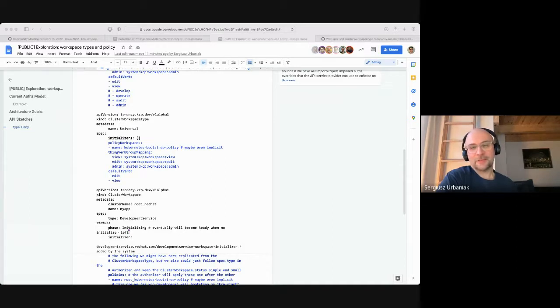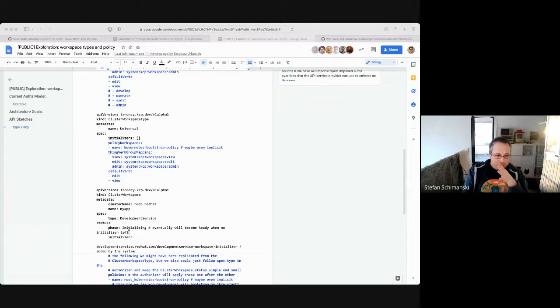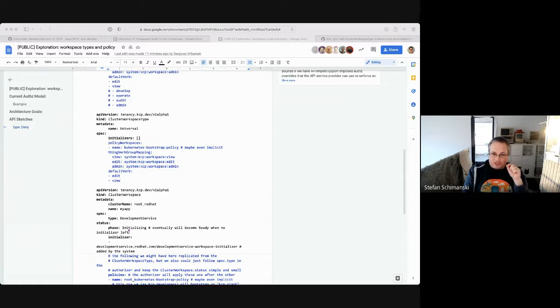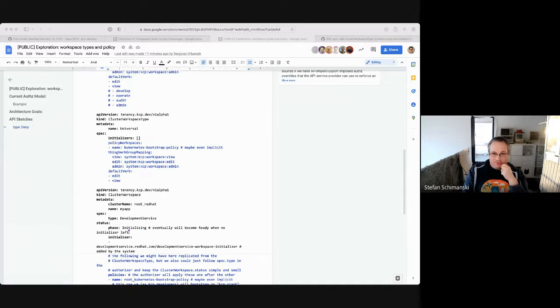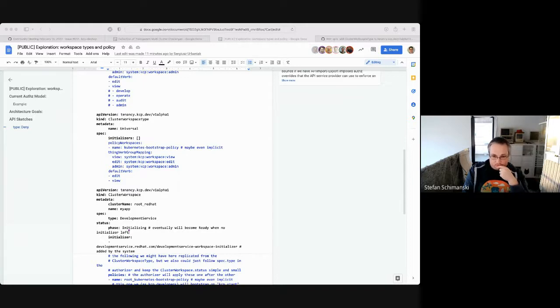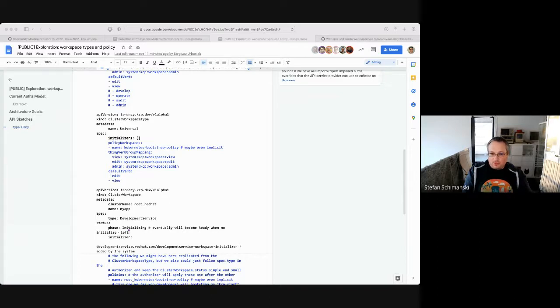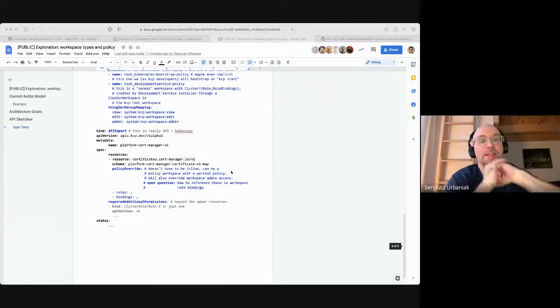But when we have a special case like a service provider where you really want to restrict access to certain resources, like, I don't know, the Kafka resource, and you don't want the user to create config maps, despite the fact that the user can create workspaces, you would create a separate cluster workspace type with different mappings to different policy workspaces and potentially even completely different verbs with different groups where you could model your permission model in a declarative manner. So that's the basic idea of generalization.